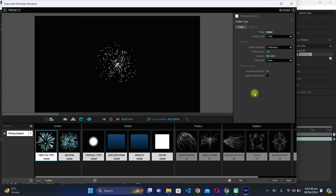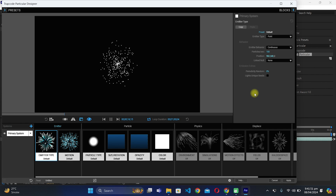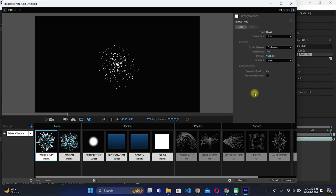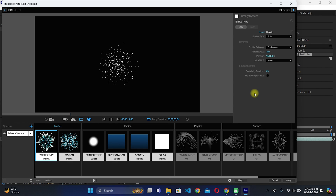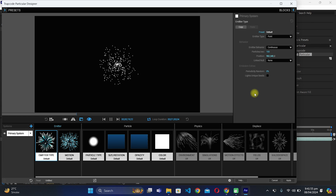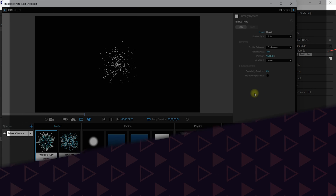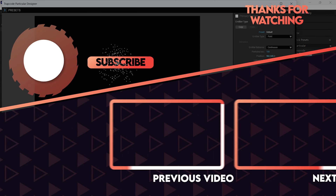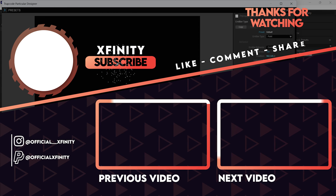That's it! I hope you liked this video. If you have any questions you can comment down below. If you have any confusion, let me know and I will try my best to respond as soon as possible. Have a nice day ahead!